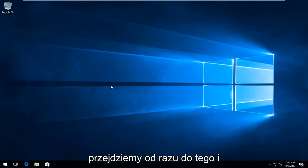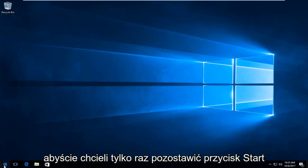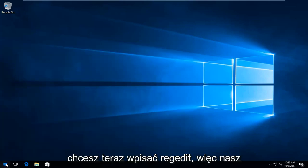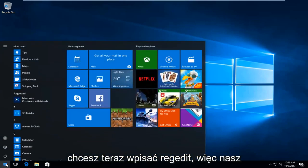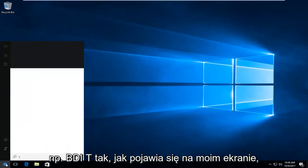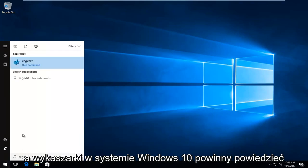So we're going to jump right into it and we're going to start by opening up the start button. So you want to just left click on the start button one time to open up the menu. And you want to now type in regedit. So R-E-G-E-D-I-T, just as it appears on my screen.